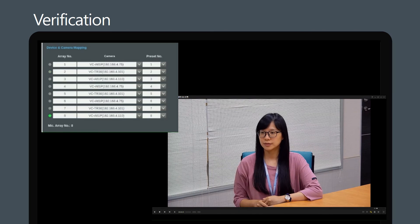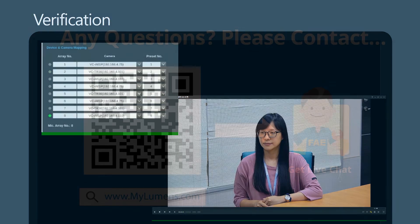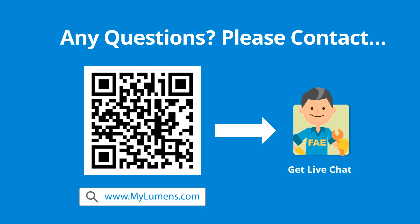If you have any questions, scan the QR code or go to Lumens website. You can reach out to Lumens technical expert anytime.